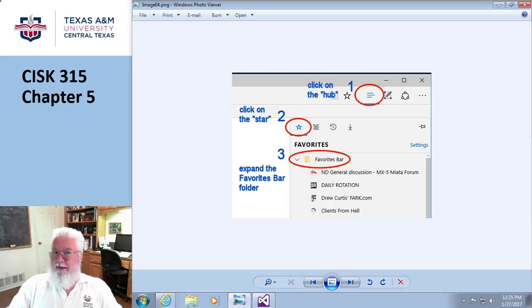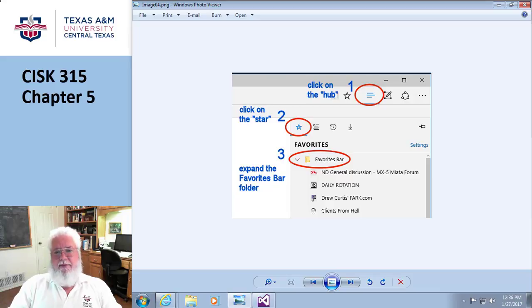Only use multimedia when needed. And further, make sure you have alternate text — either a transcript, a closed caption, or something — so people who have visual impairments are going to be able to figure out what you're talking about.